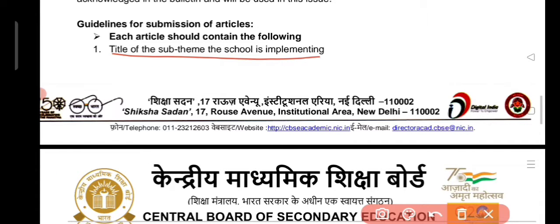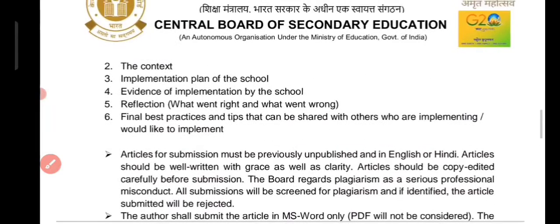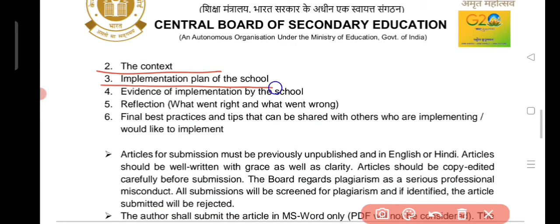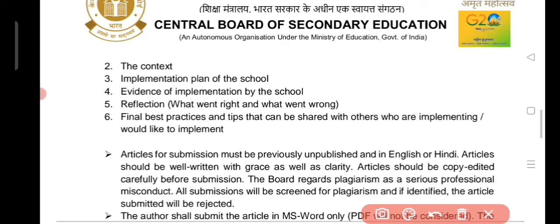The article structure includes: a title, context or brief details, implementation of the plan in your school, a planner, evidence, proof, photographs, tables, data analysis, and a reflection on what went right or wrong — the positive and negative aspects. Finally, include best practices and suggestions for other schools that may want to implement a similar plan.